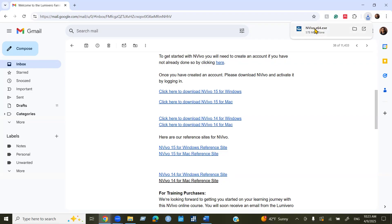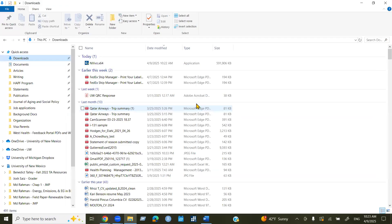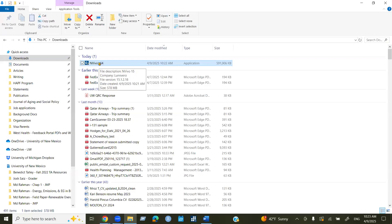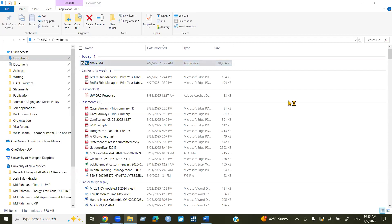Now we can see the software download is complete. Now you can go ahead in your download folder. And you can see here, this is the application.